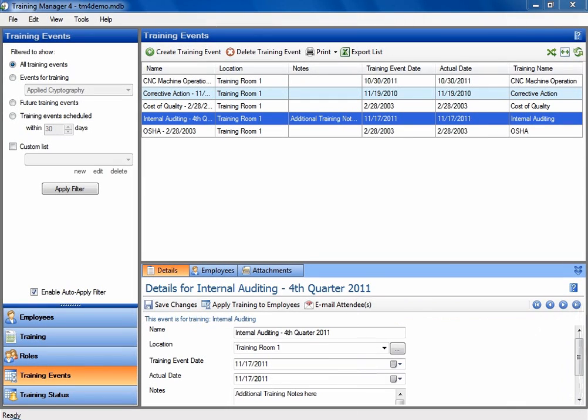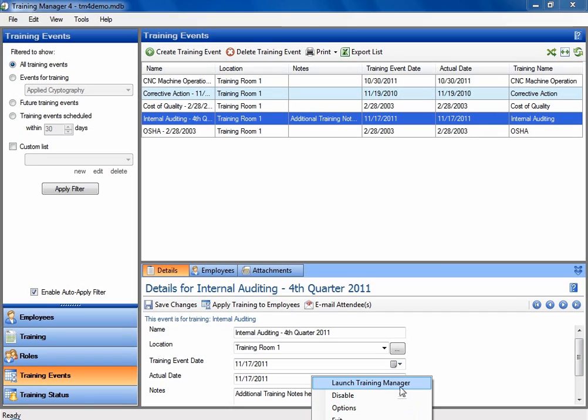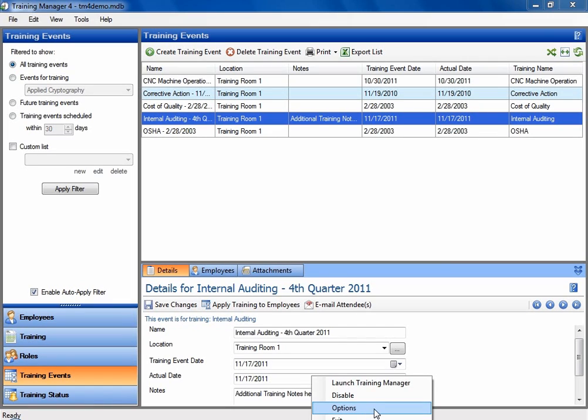You may also right click on that icon and there is actually an option to just launch Training Manager right from here. And there's options that you can use to configure this. So you may have the notification application always run in the background.